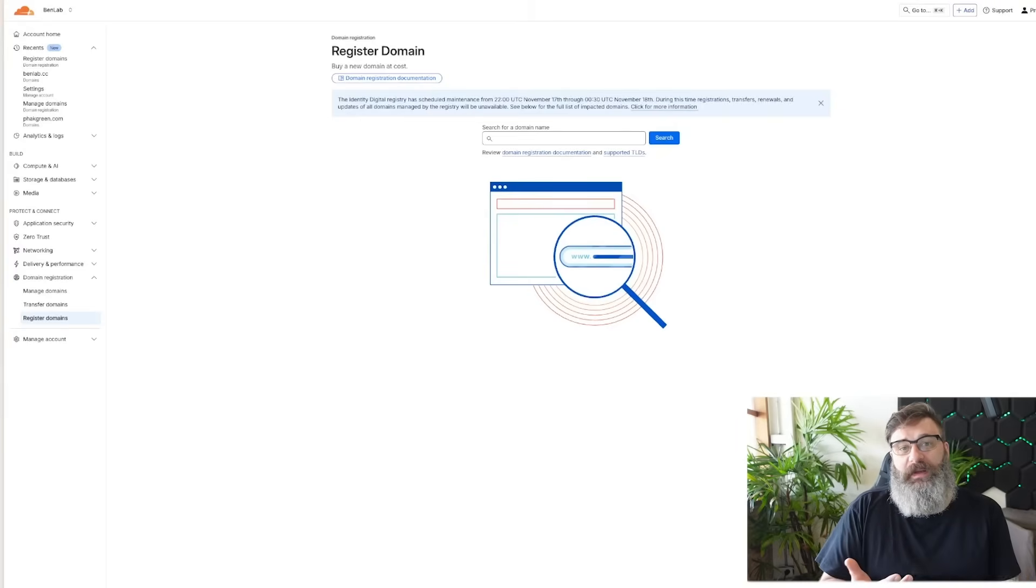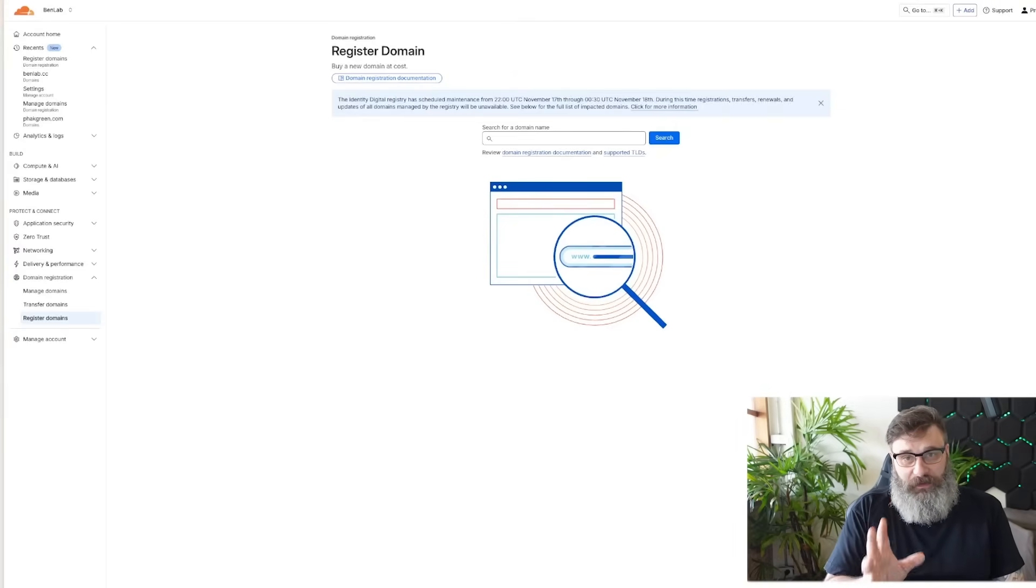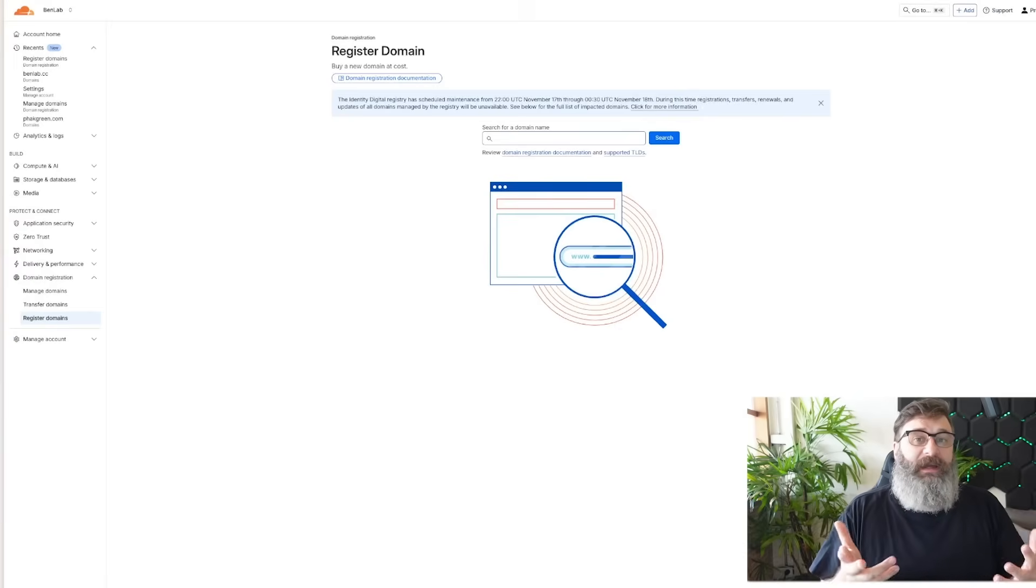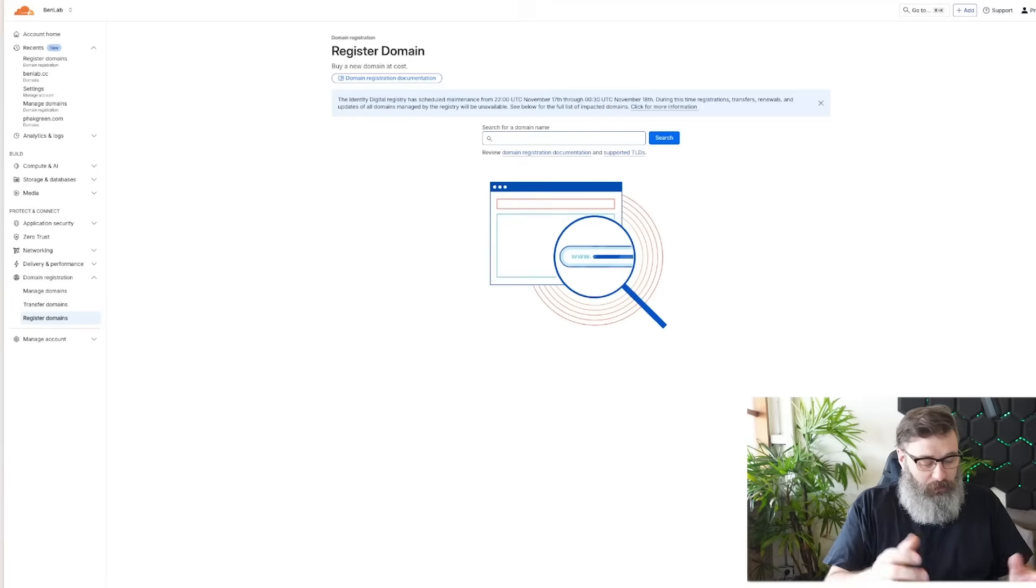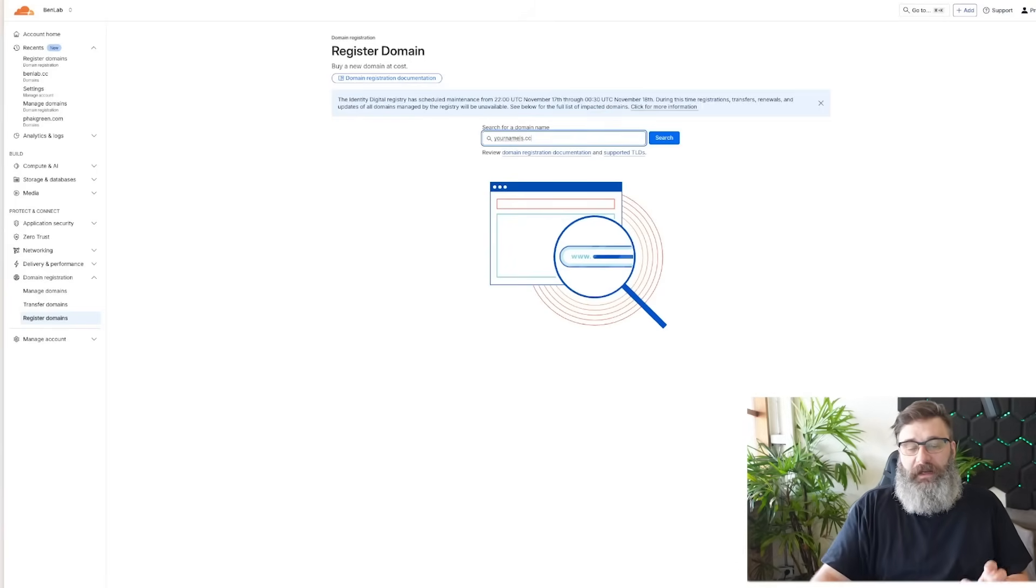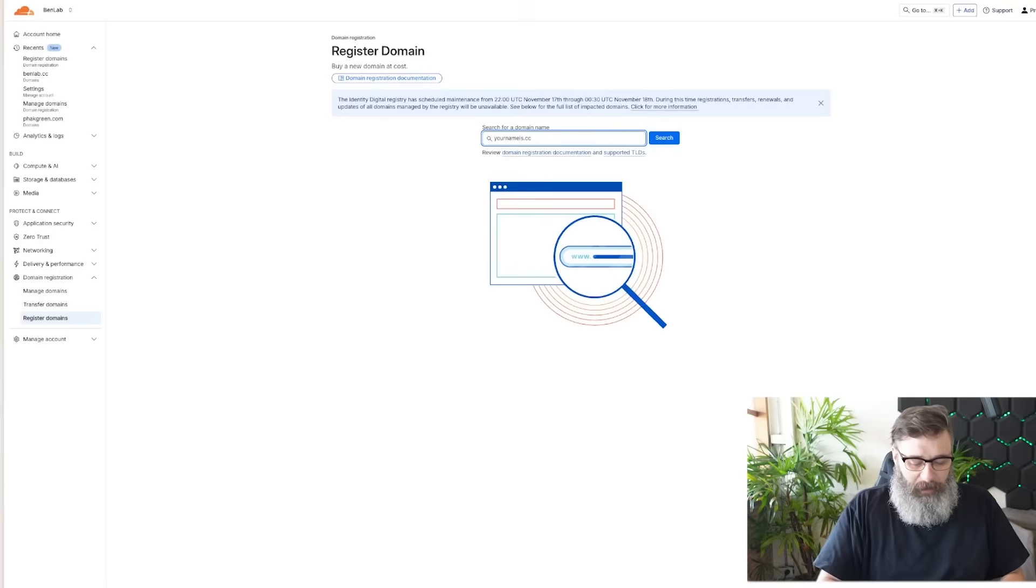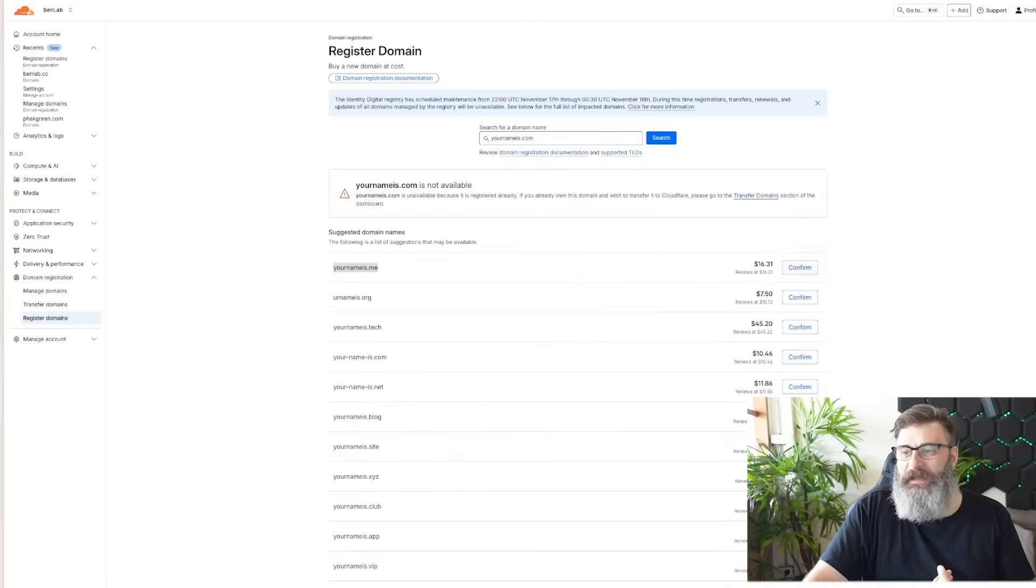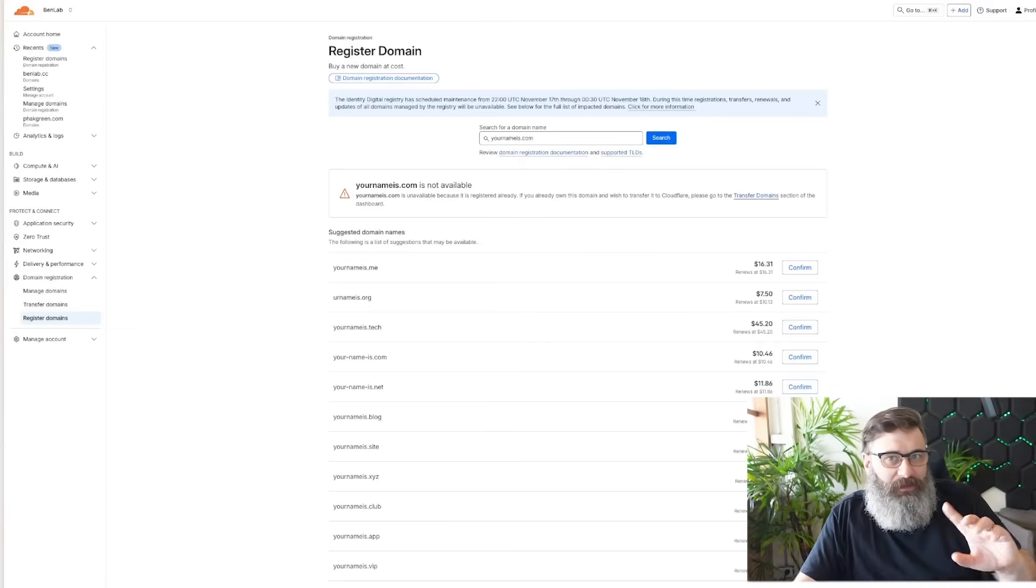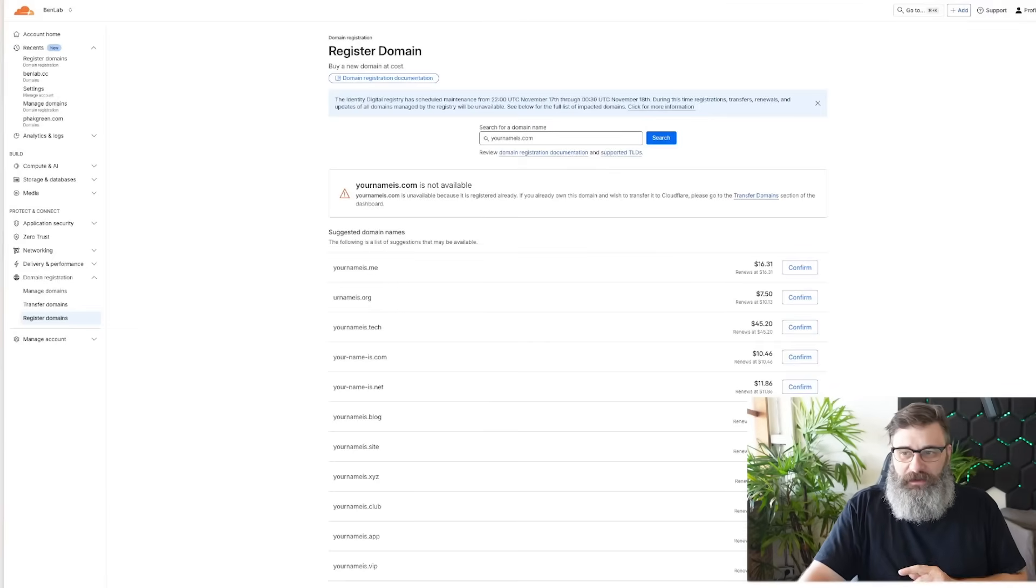So first step is to go into Cloudflare, get an account. The account is free. Then go into domain registration and register a domain. Buy a domain that's specific for you. I have my name.com. You could get your name.cc and I recommend .cc because it's cheap, but you can get .com. I doubt your name is going to be available, but yourname.me is $16 a year. So one month of those subscription services and you own the domain.